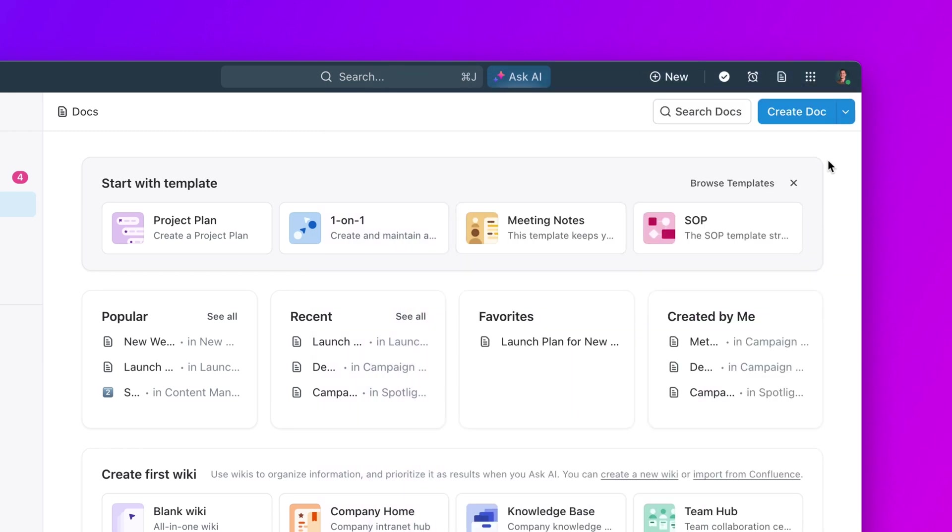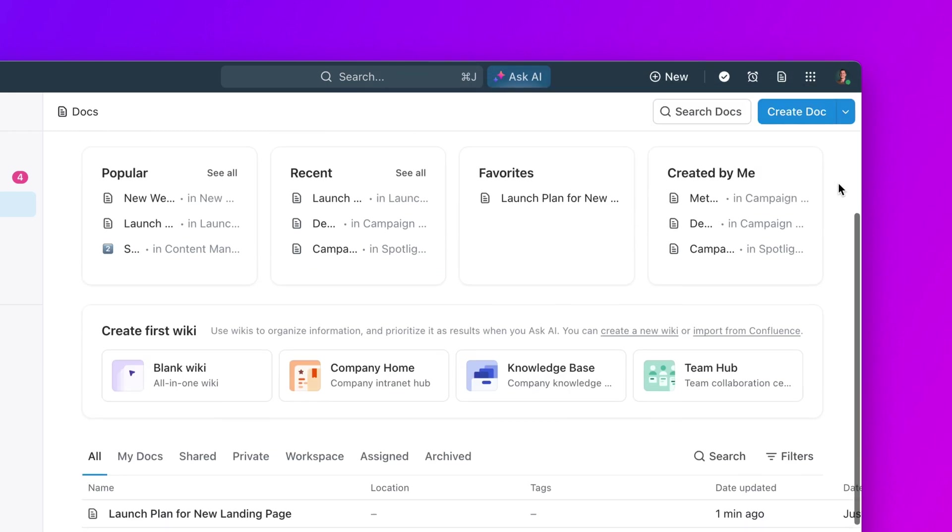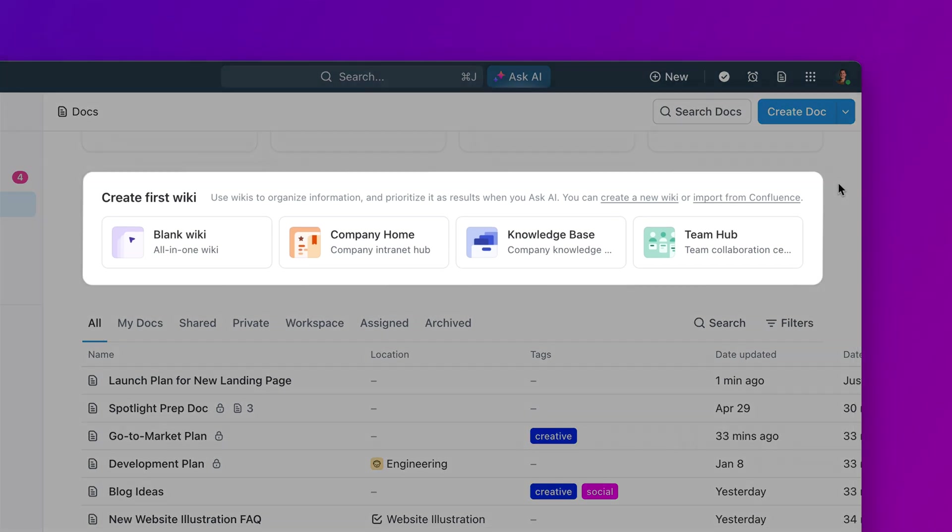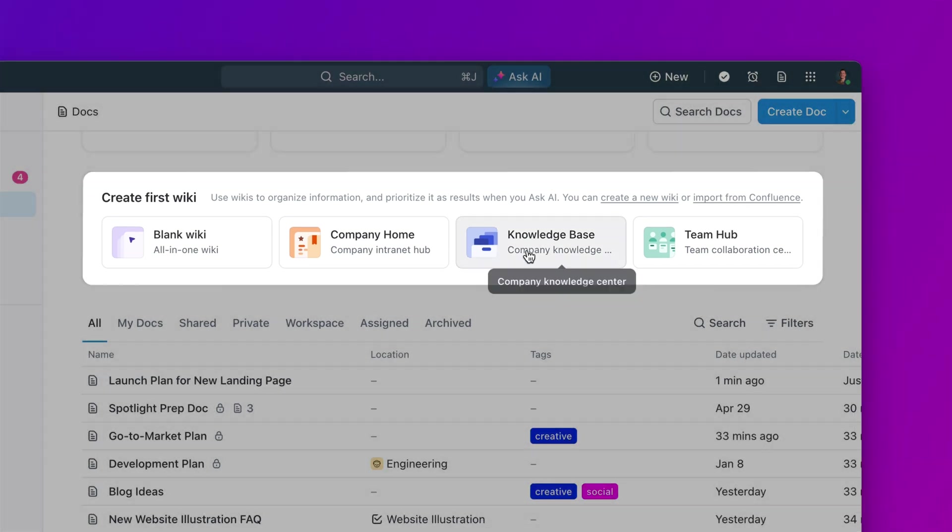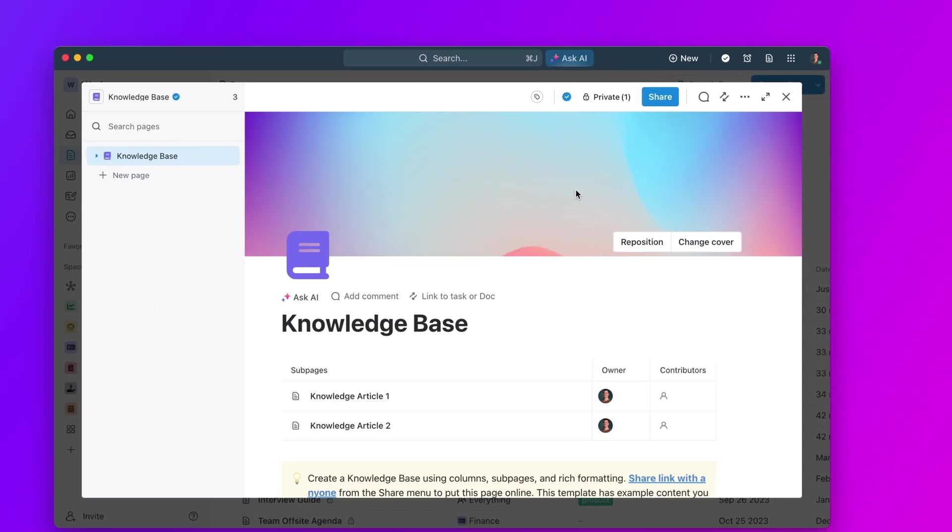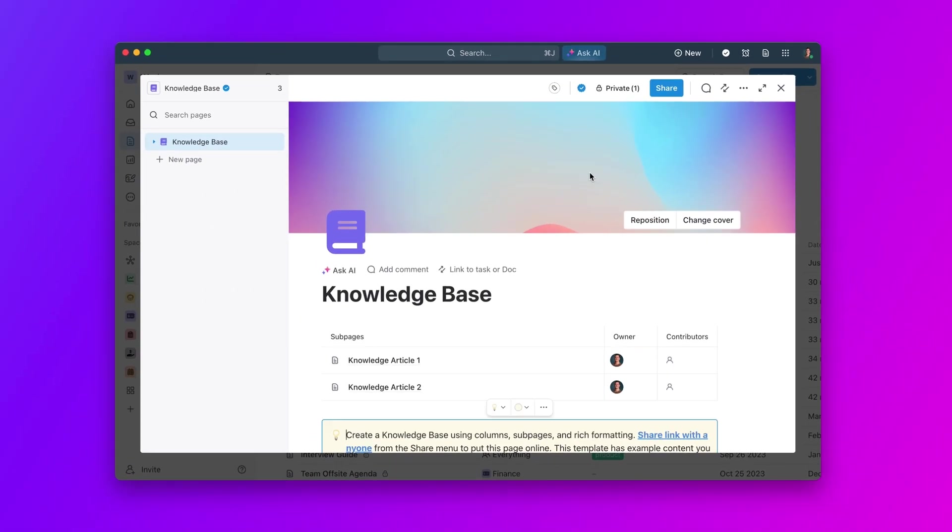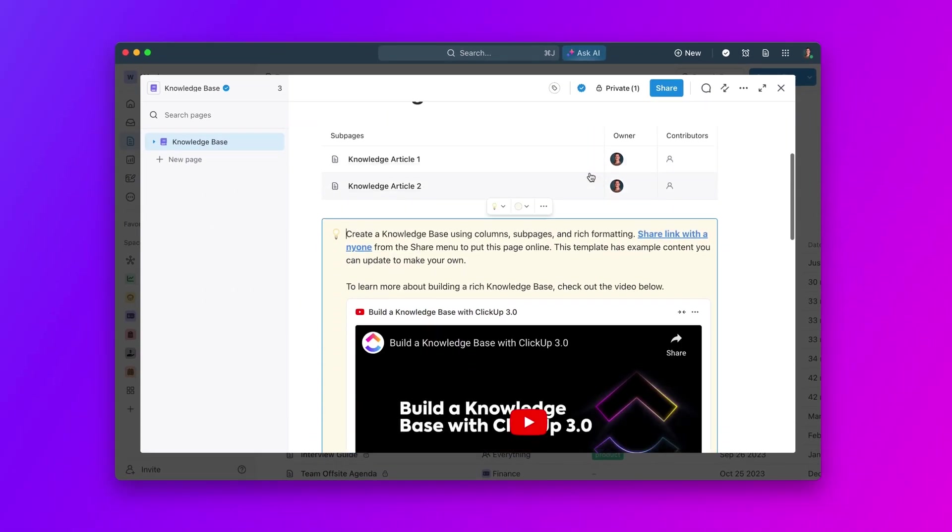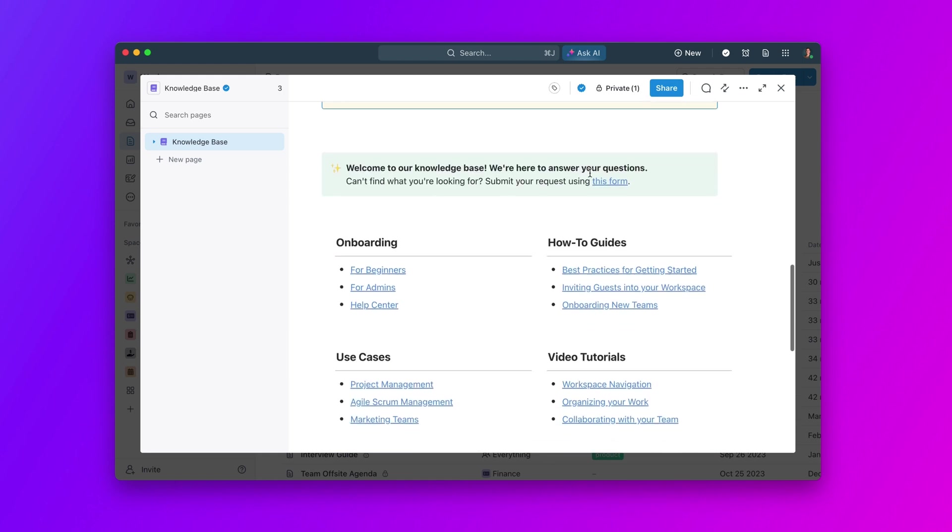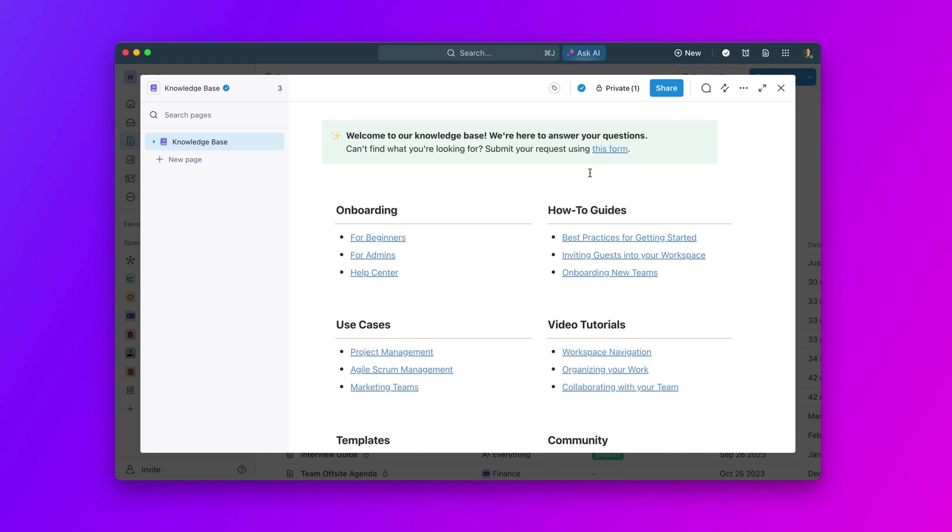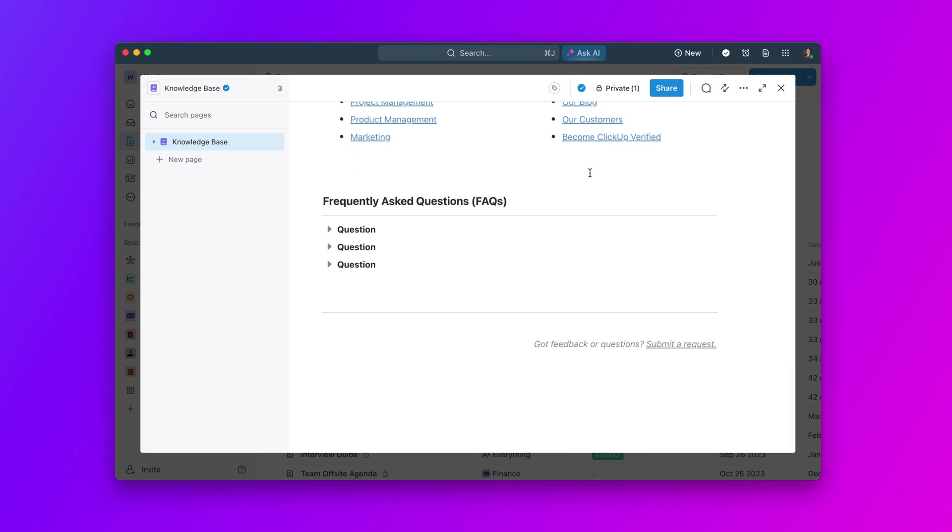Next, let's take a look at our pre-built wiki templates. Wikis are the foundation of your knowledge base, and templates make it incredibly easy to create, store, and access all company knowledge.